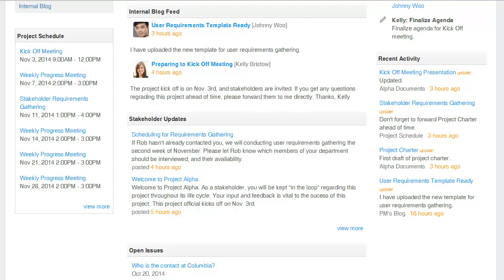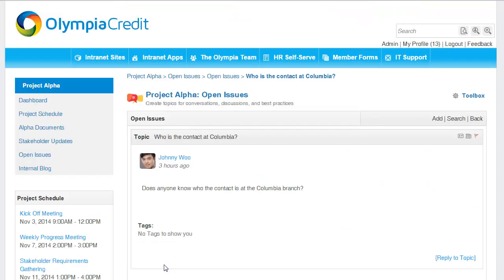Finally, I have created a discussion forum for this project called Open Issues. As team members encounter uncertainty during the project, they can post it as an open issue. Other team members can then review and post their responses. This is better than doing it by email, as all decisions are recorded and easy to reference in the future.